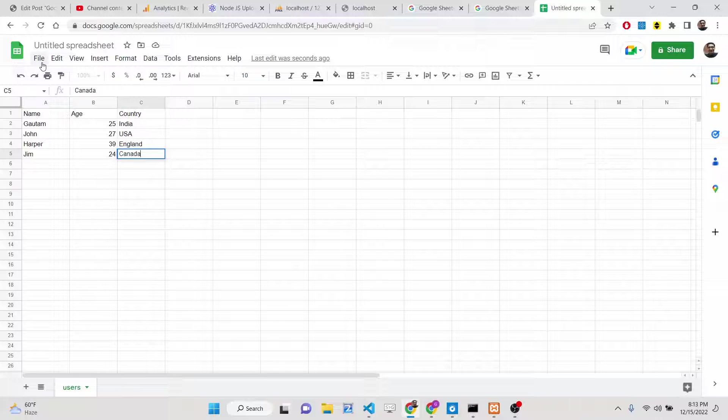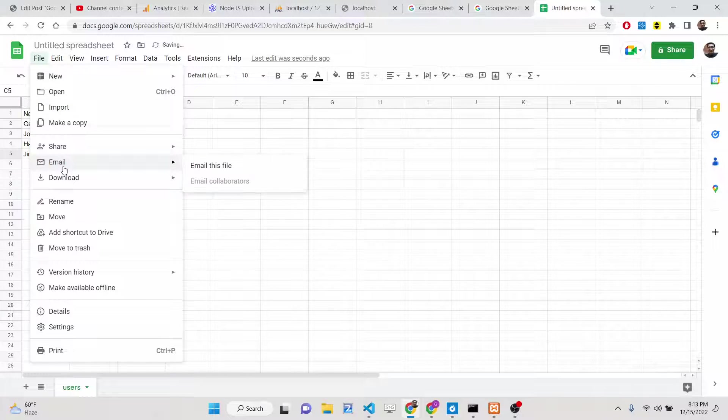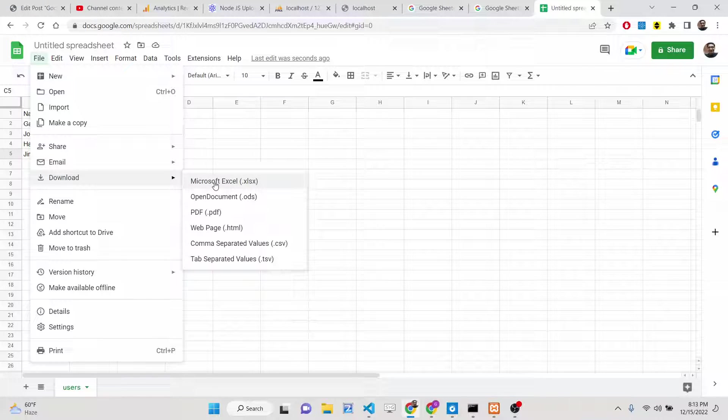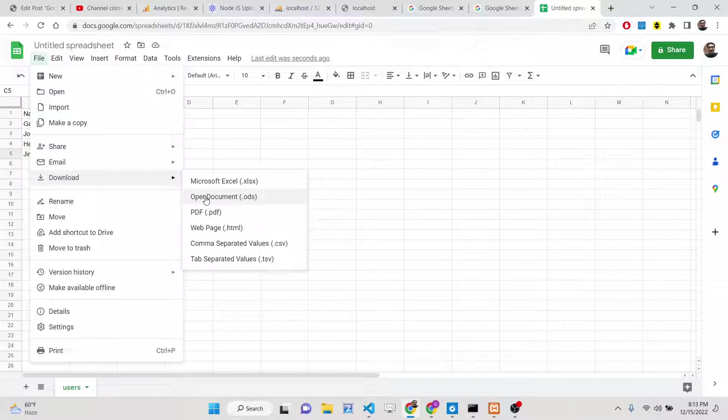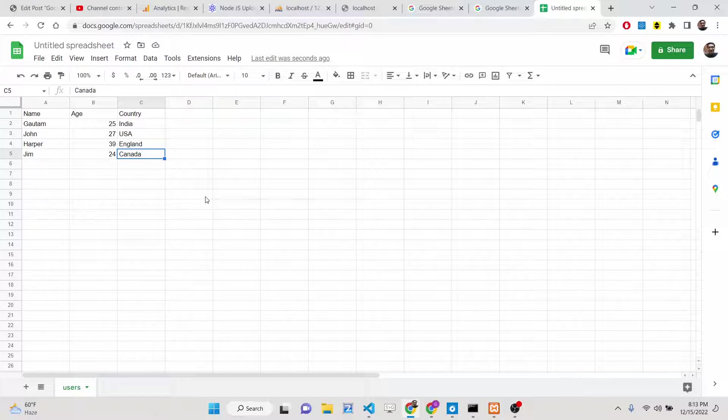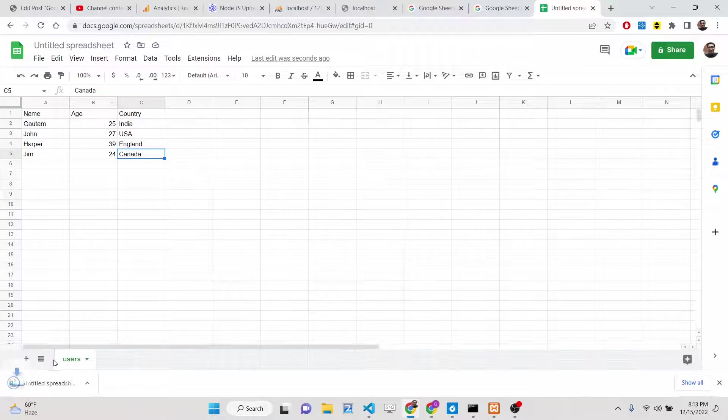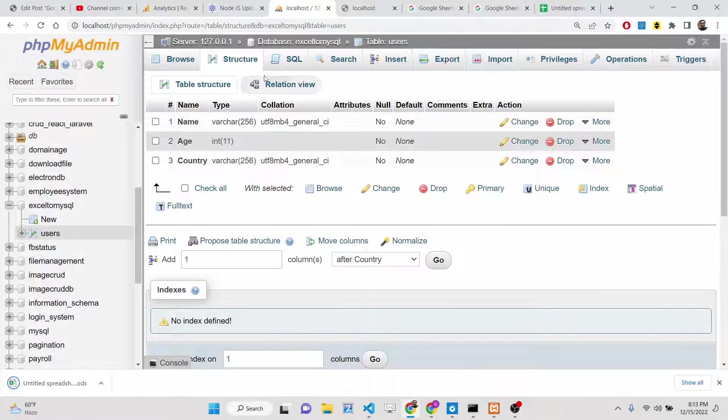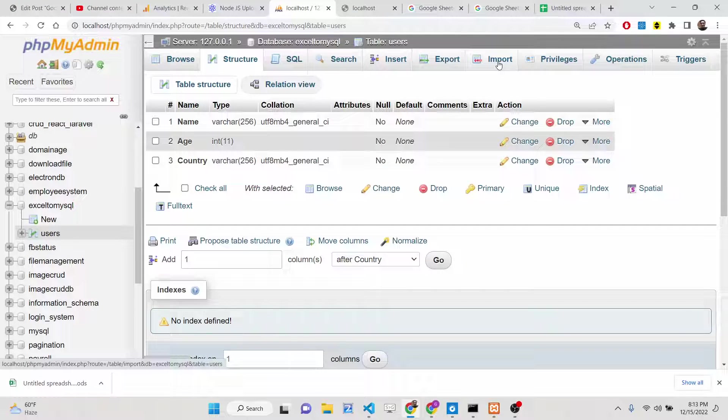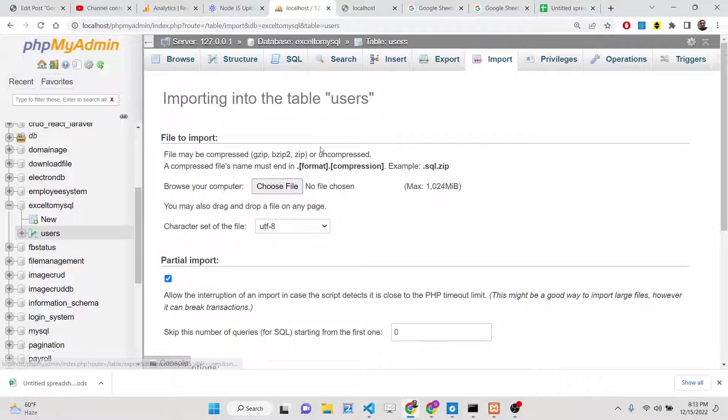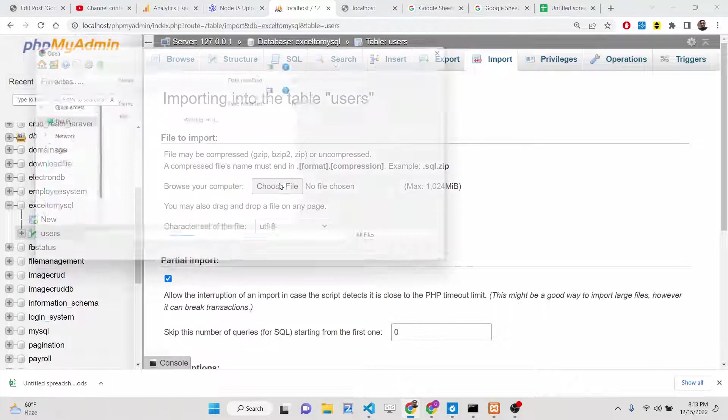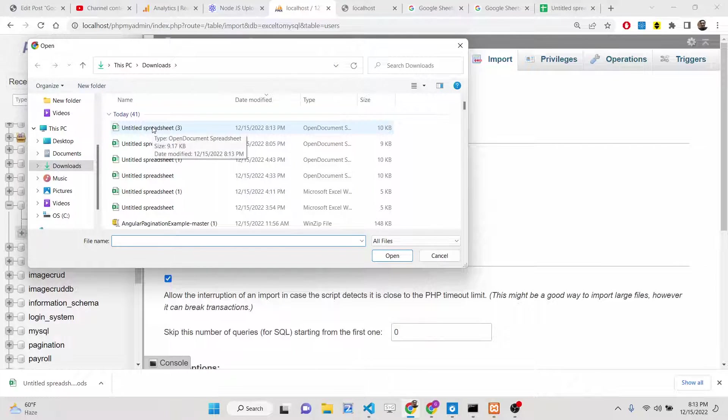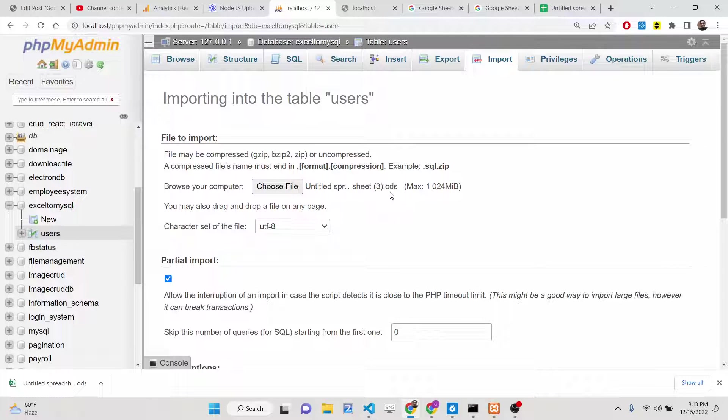This is a users sheet with three columns. Now you need to export this. There is an option of download and you don't need to download it as an Excel file. You can't import your Excel file. You need to download this as the open document .ODS. Simply click on download and this Excel file will be downloaded as an ODS attachment.